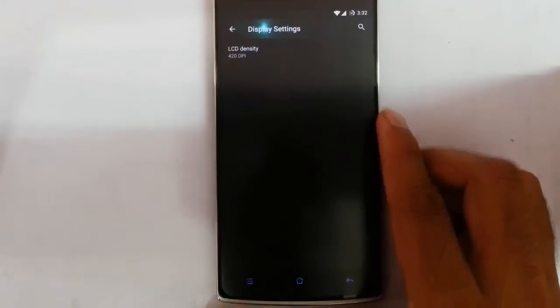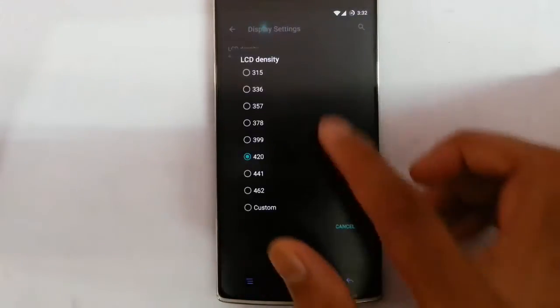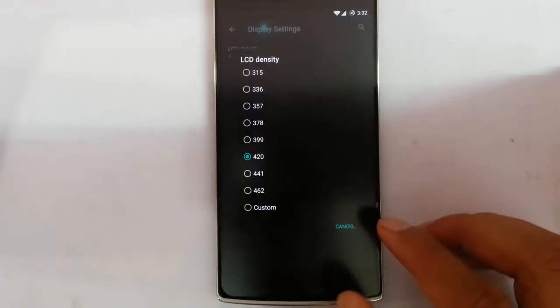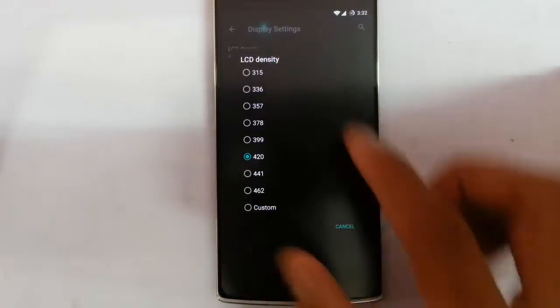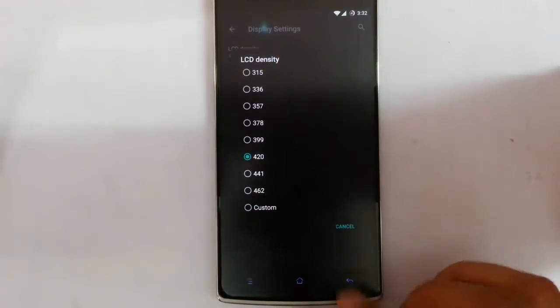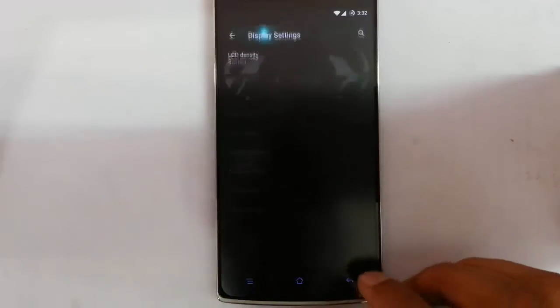The next one is the display settings. From here you can customize the LCD density and the PPI.